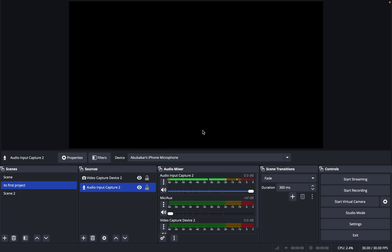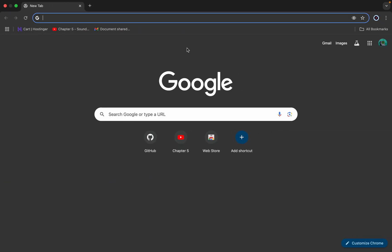You can easily use your iPhone as an audio input capture, as you can see here. But if you're using OBS on PC, you need to download one app that's very popular - you might know about it.